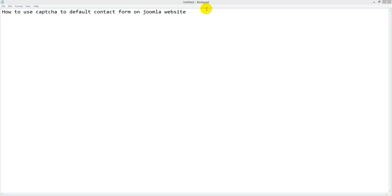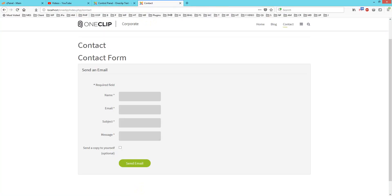Hello viewers, in this tutorial I will show you how to use CAPTCHA for the default contact form on a Joomla website. This is very simple. Just go to your Joomla website where you'll see a contact form, and you have to log in.